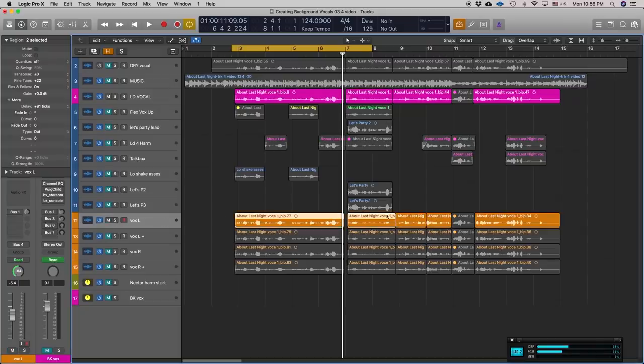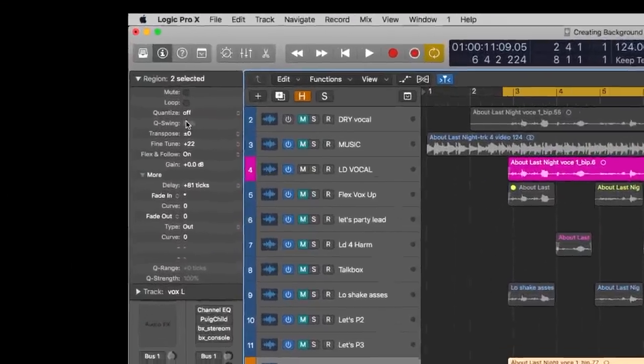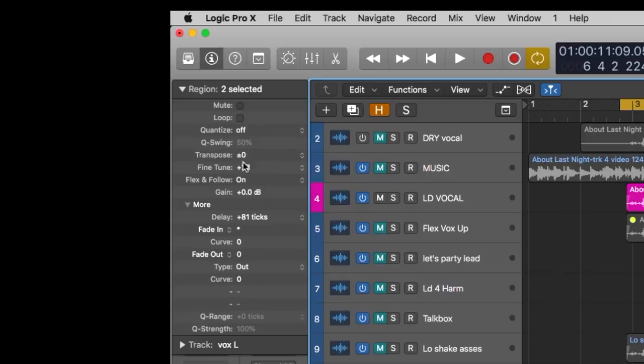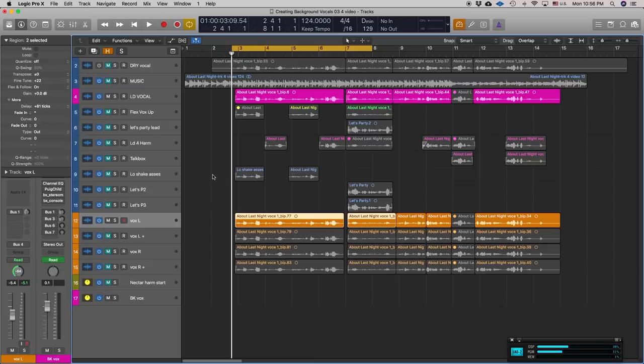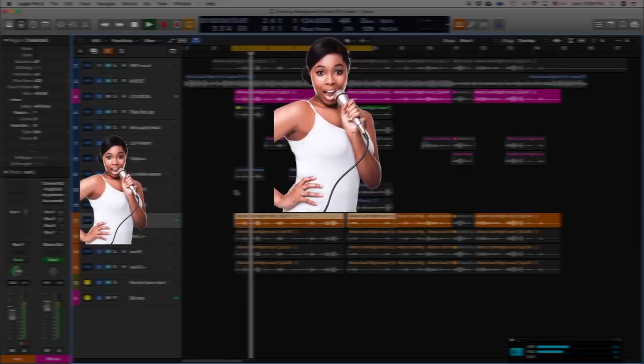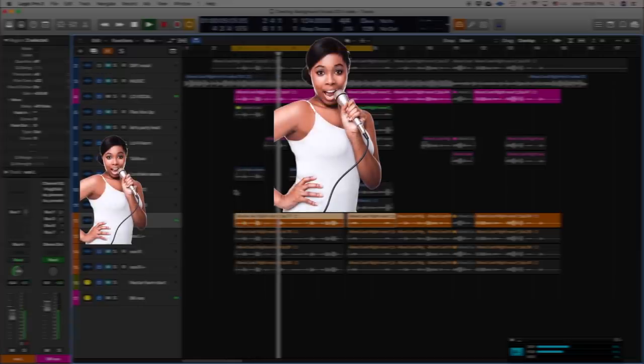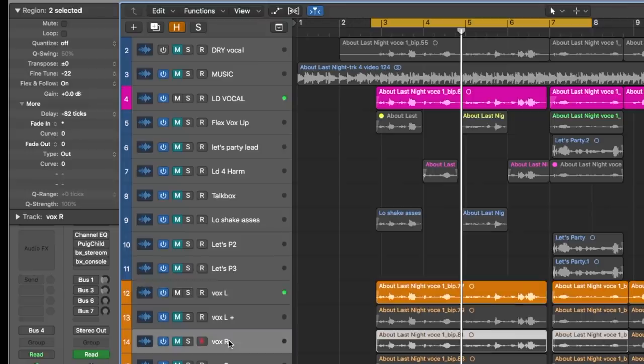I selected all the regions in the track and went up to the region menu. I fine-tuned it up by 22 cents and delayed it by 81 ticks. By doing this we changed up the phase relationships between the two tracks and it's going to sound like two separate voices singing, which is what a double actually is. Let's hear both of these together, just the two tracks—the lead vocal and this one panned to the left.